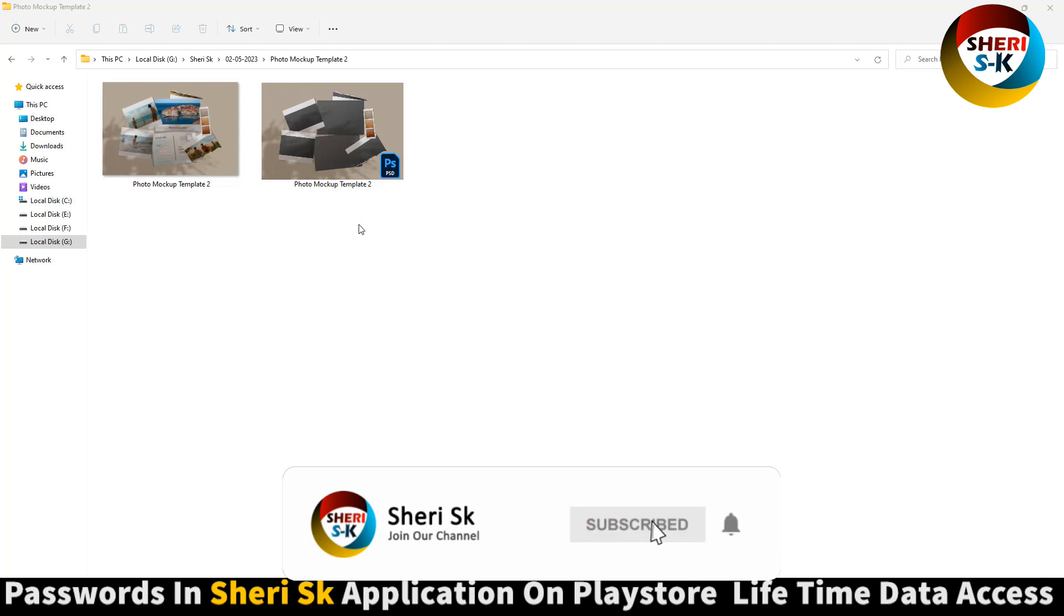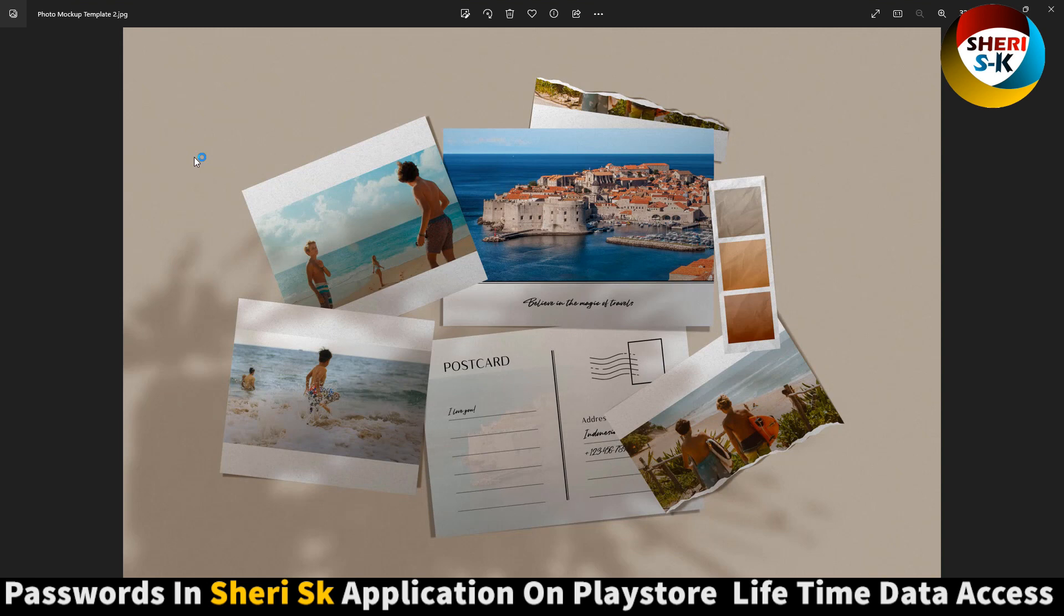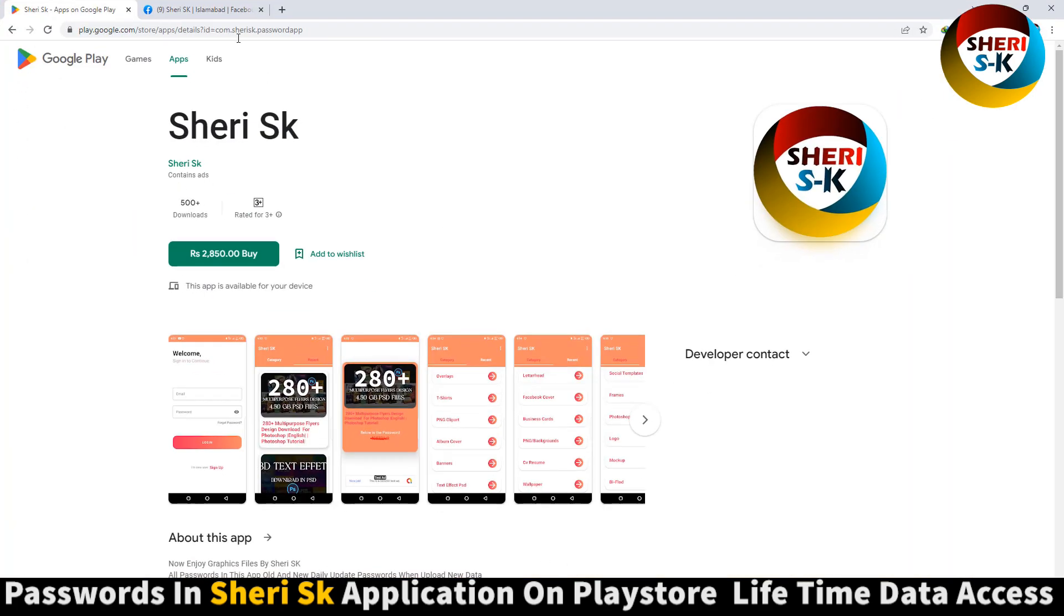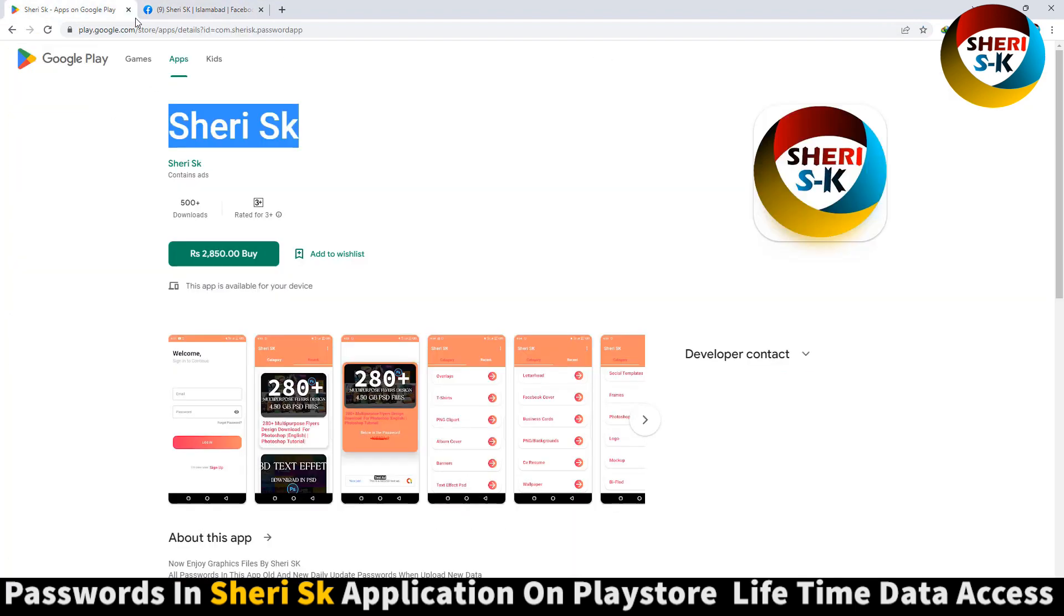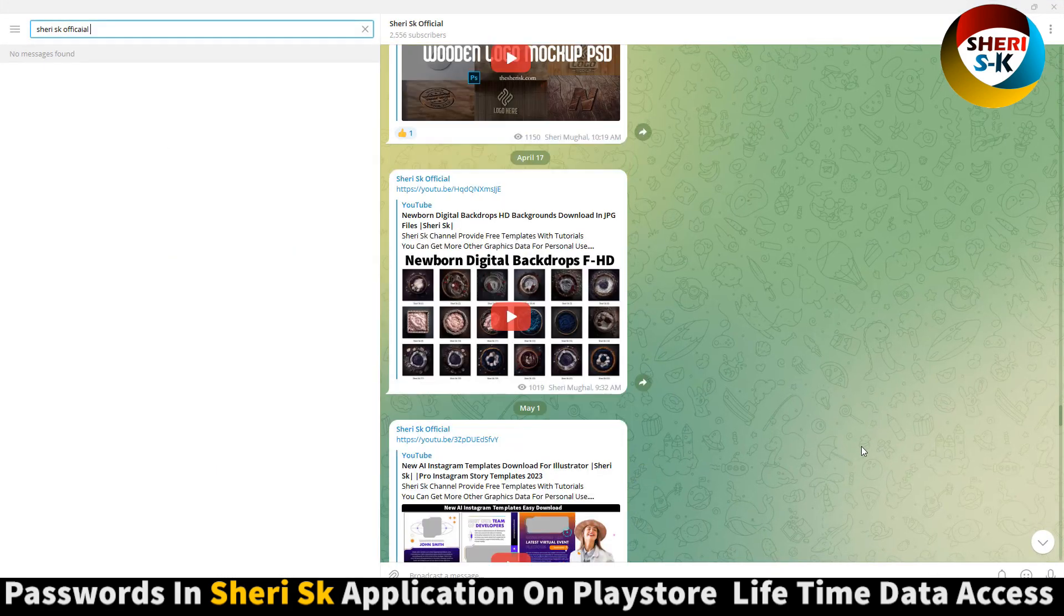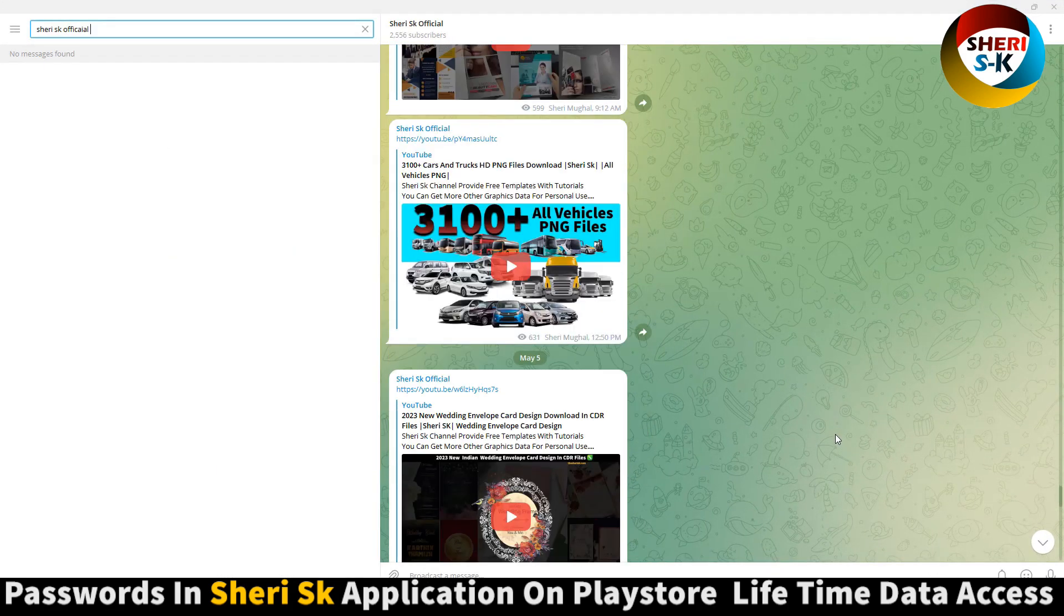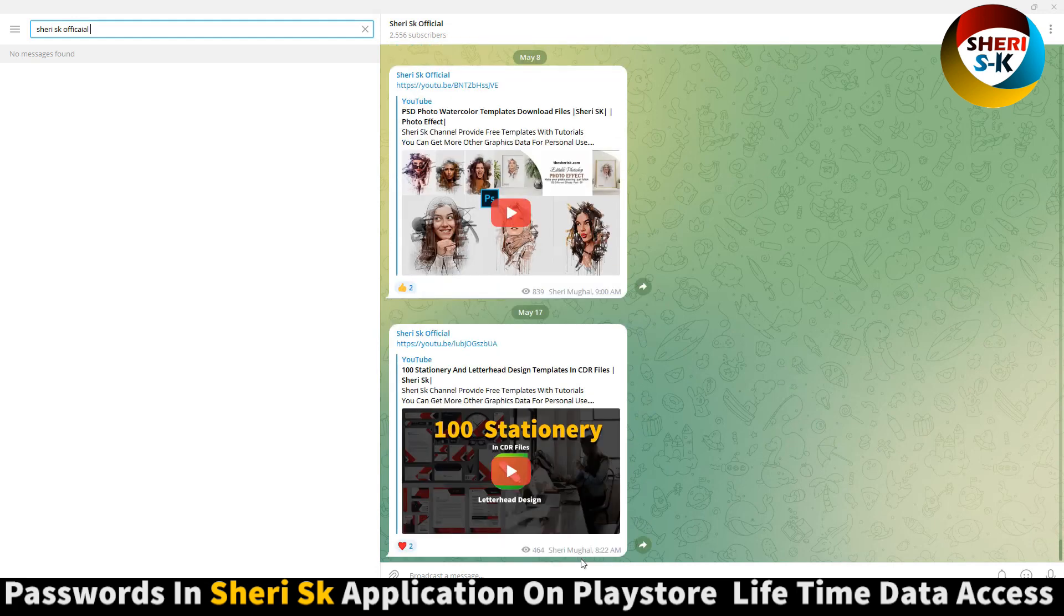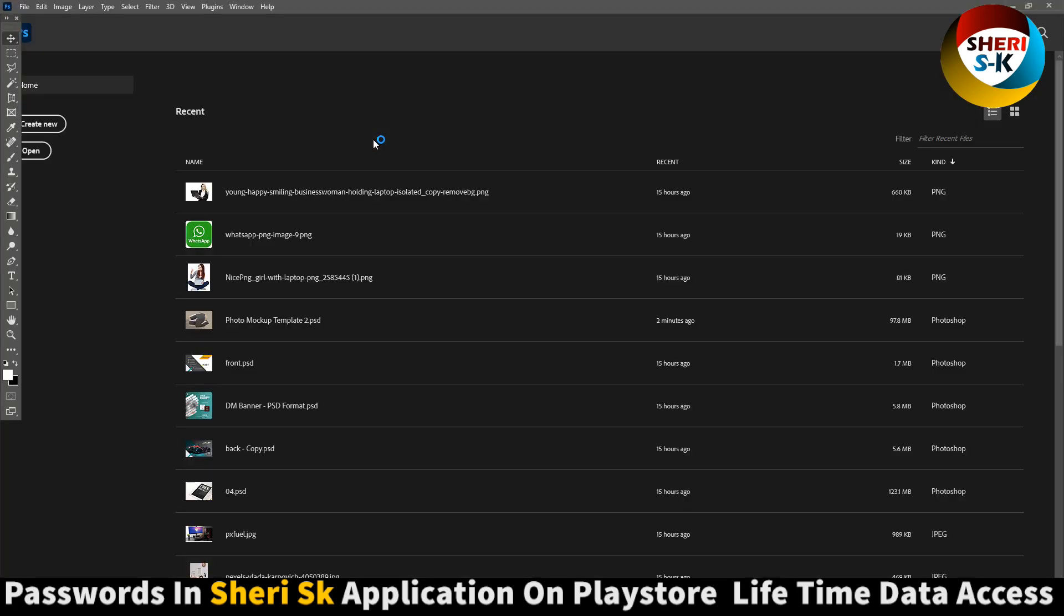Assalamualaikum friends, here is a photo mockup template for Photoshop where you can adjust six photos in different parts. These are protected with password in this app. Buy now for lifetime access. Here is my Facebook page, Sheri SK, and Telegram channel. Subscribe for latest notifications and share.